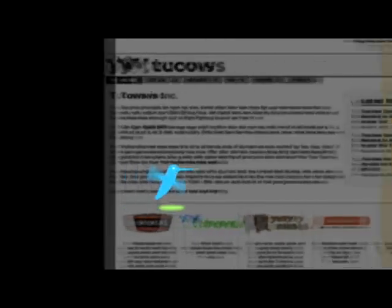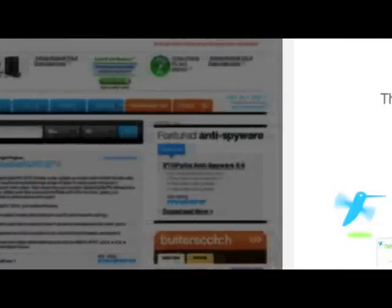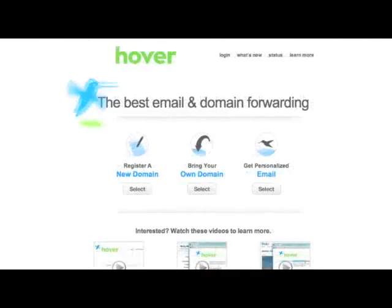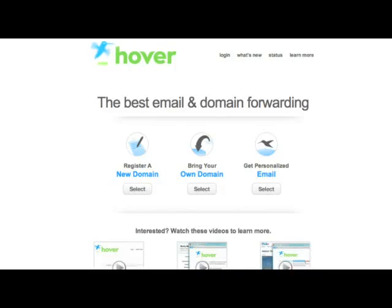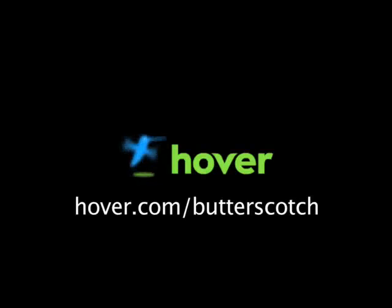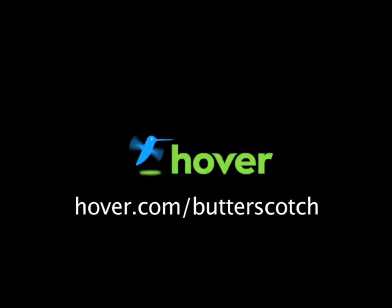Hey, this is Doc. If you're looking for a cheap and easy way to put your own content on the web, go get domain names from Hover.com. Just visit hover.com slash butterscotch and you'll get 10% off and support shows like these. Thanks.